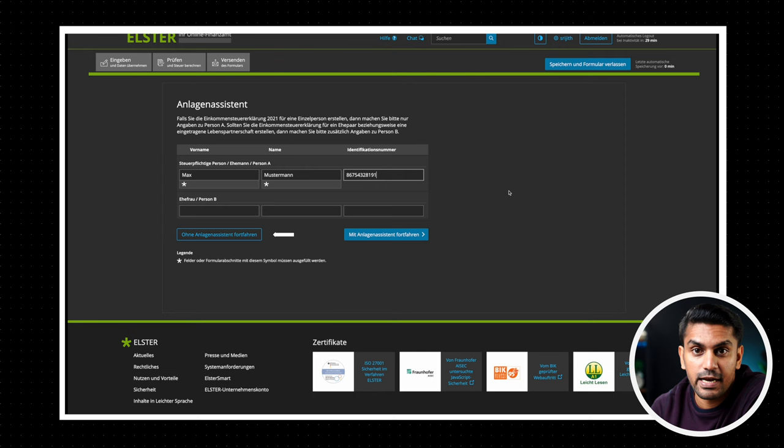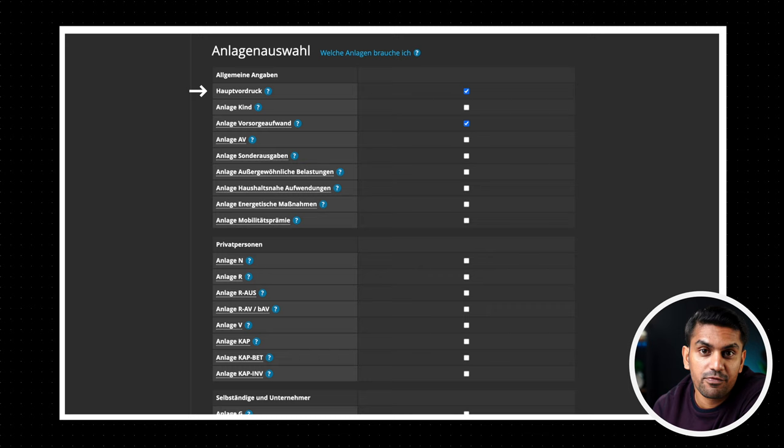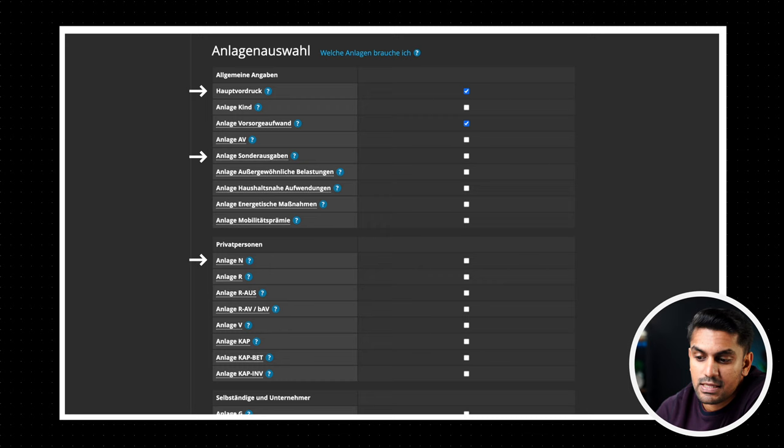Now everyone has to fill the general tax form or the Hauptvordruck where you have to provide basic personal information. For our use case, that's an employee with a basic income salary, these forms are the most important. The main income tax declaration form, then the Anlage N which is the salary details, the Anlage Sonderausgaben which are the additional expenses, and Anlage Vorsorgeaufwand which are the health and retirement expenses.